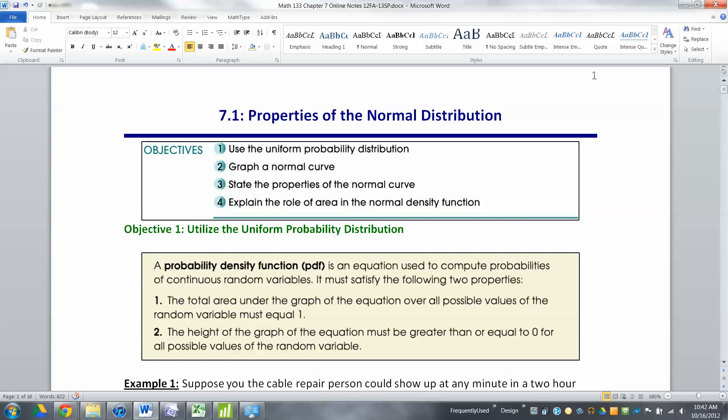To quote Obi-Wan Kenobi, we are going to take our first step into a much larger world in Chapter 7. We're going to start working exclusively with continuous distributions from here on to the end of the course. We're never going to work with discrete distributions again, for the most part.